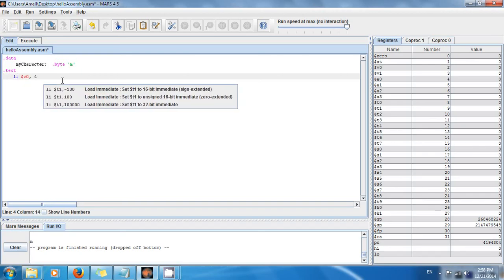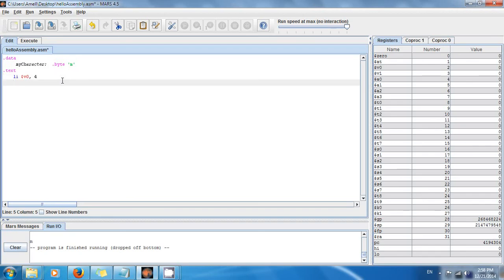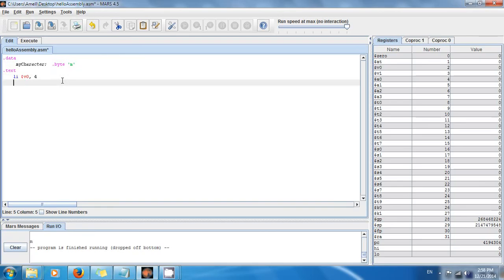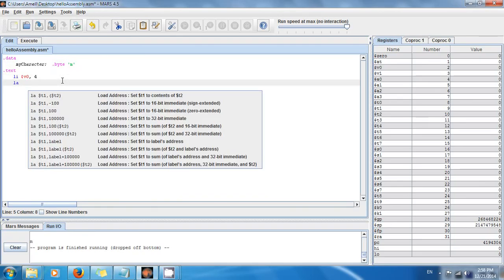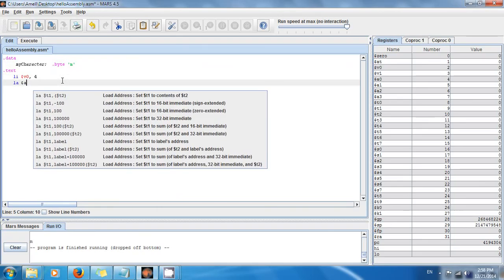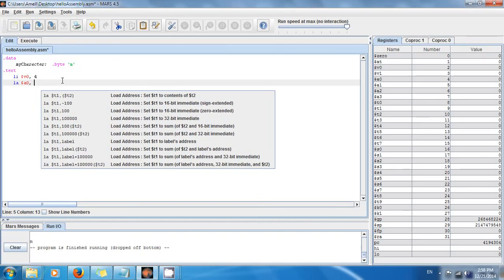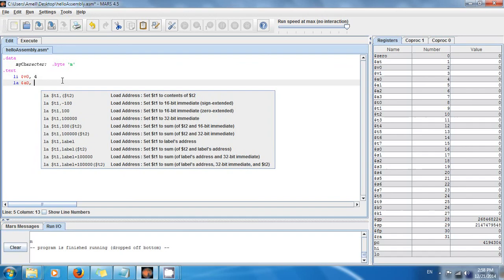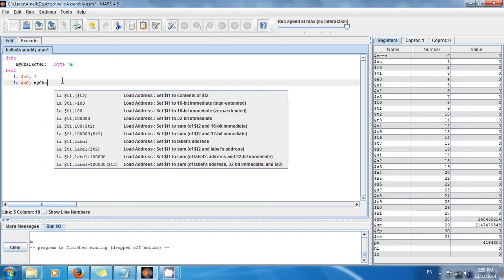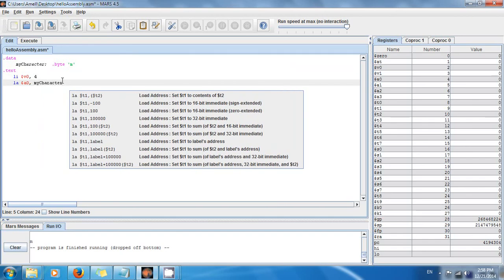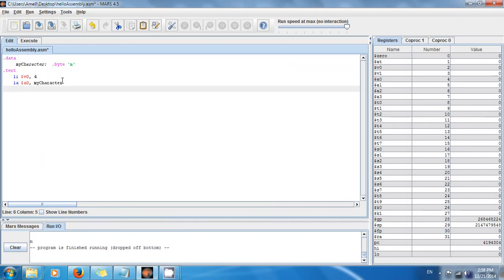And then load address, la $a0, my_character. And finally we do a syscall.